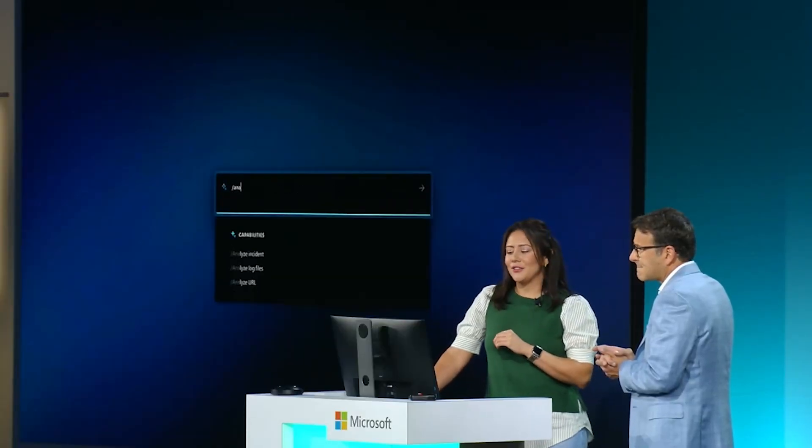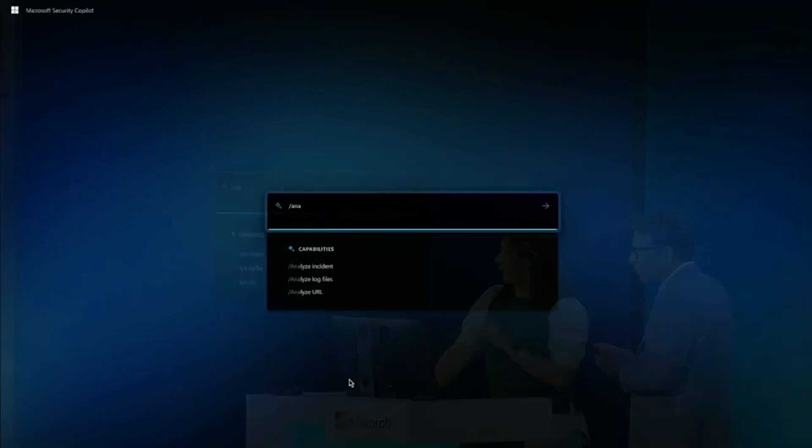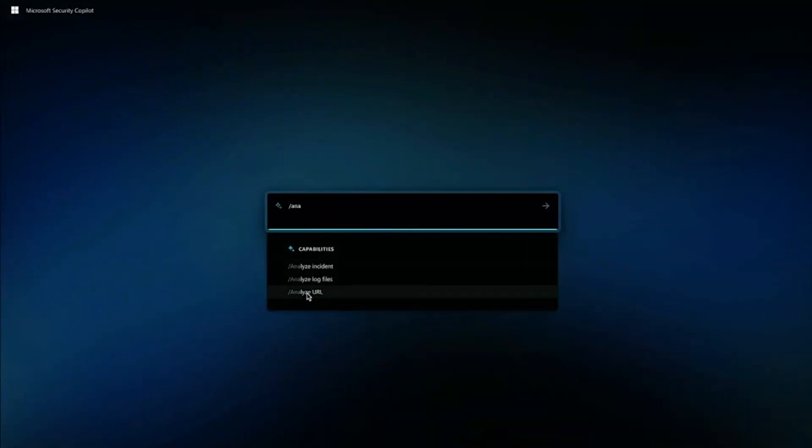So what we're going to see here is how Security Copilot is making an investigation faster and easier for teams, enabling them to do more with less.